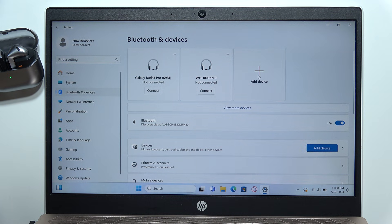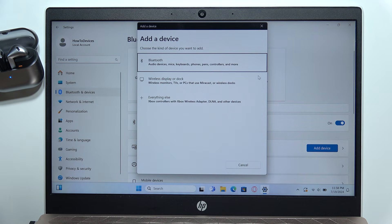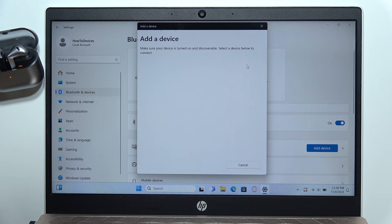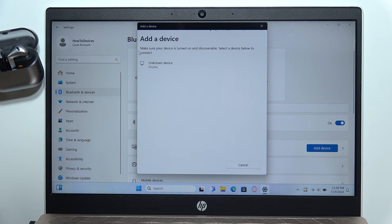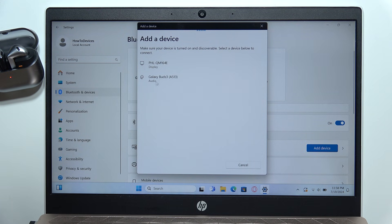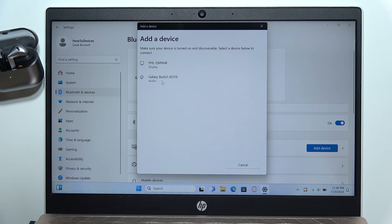Select add device, and now select Bluetooth device, then you will have to wait until your earbuds appears on the list, so select the Galaxy Buds 3.